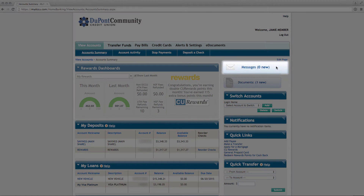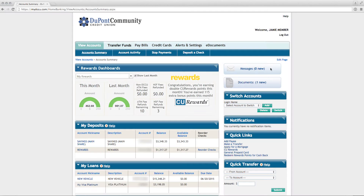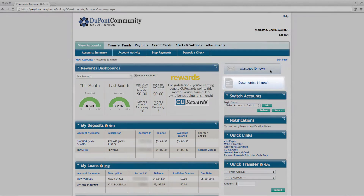Along the right side of the Account Summary page are notification areas for new messages and new documents. Click on the Message icon to view your internal message history and compose a new message to DCCU securely. Click the Documents icon to view any e-notices, e-statements, and e-tax forms at your convenience.